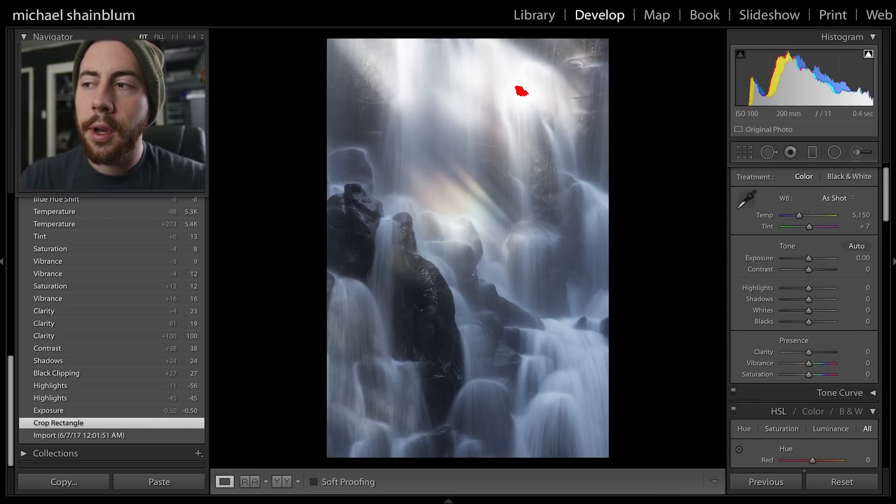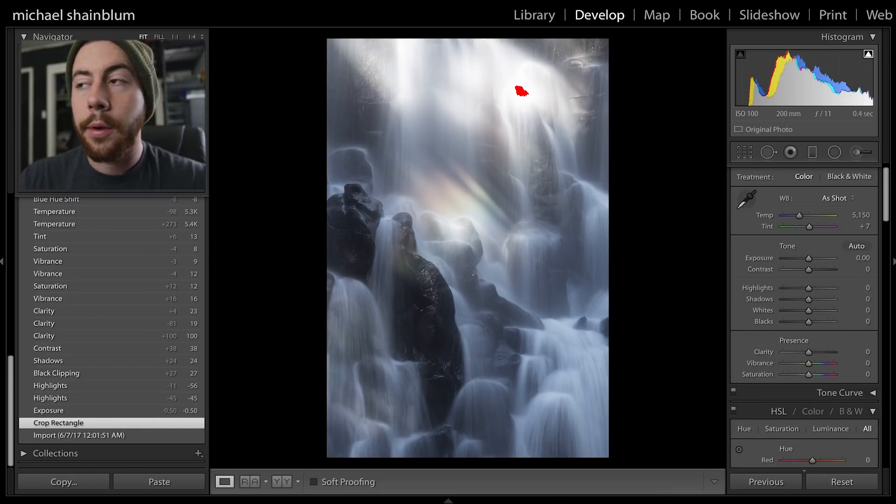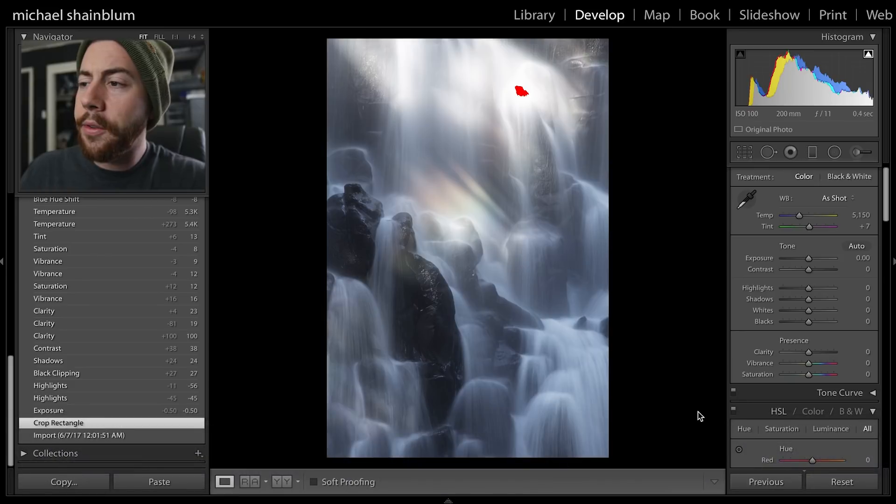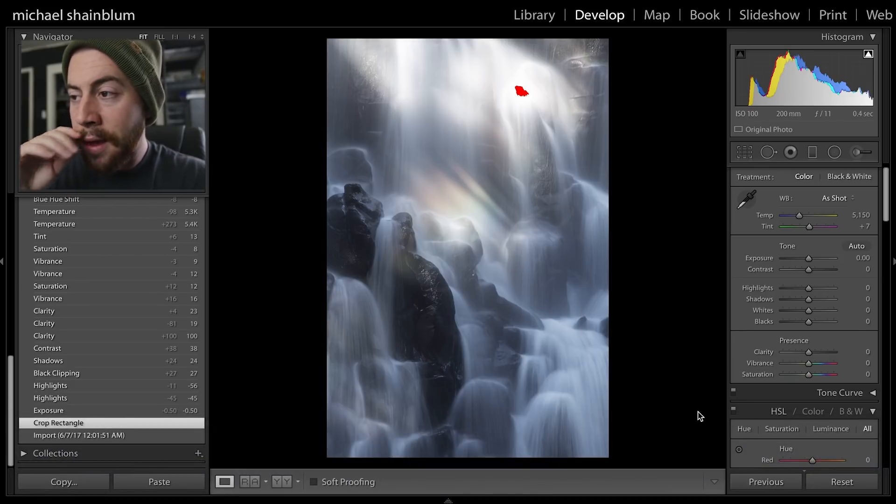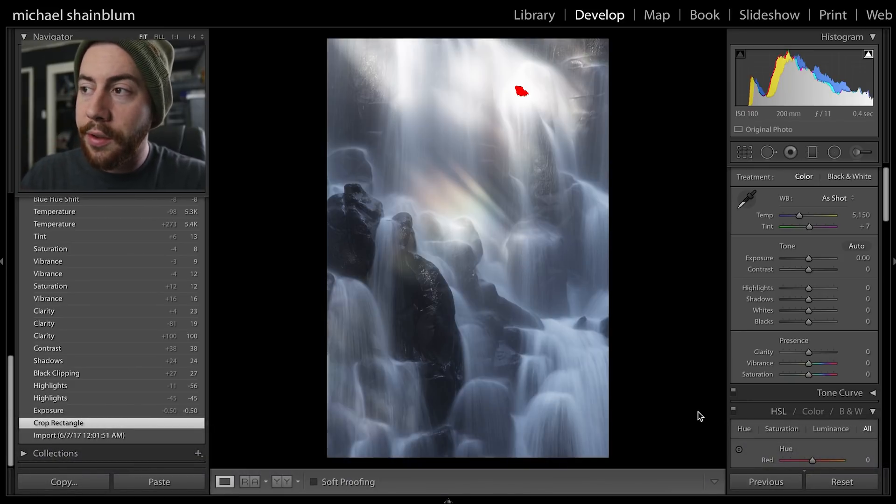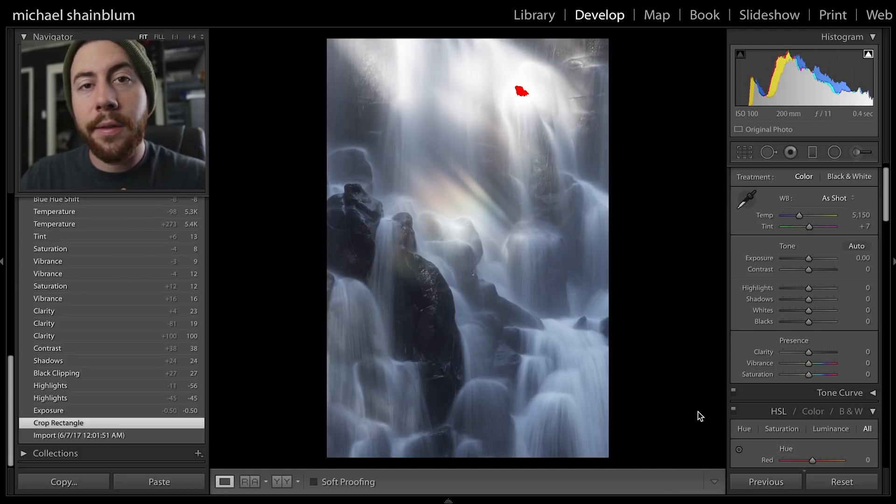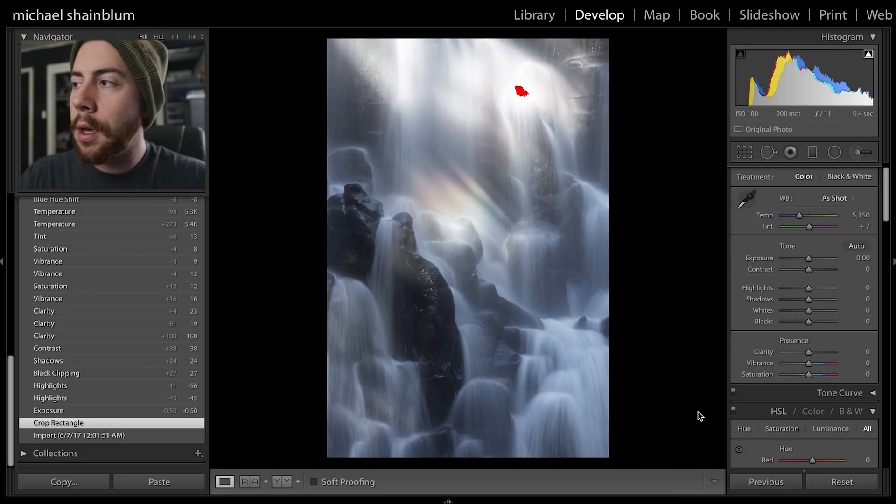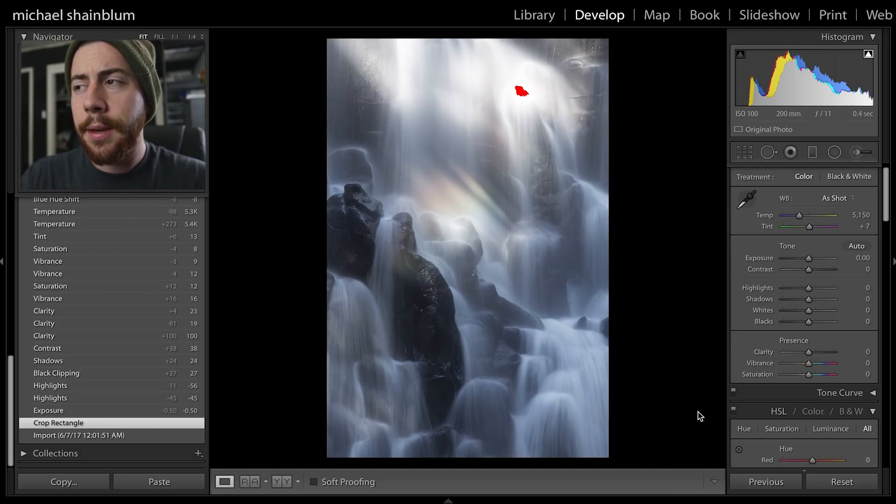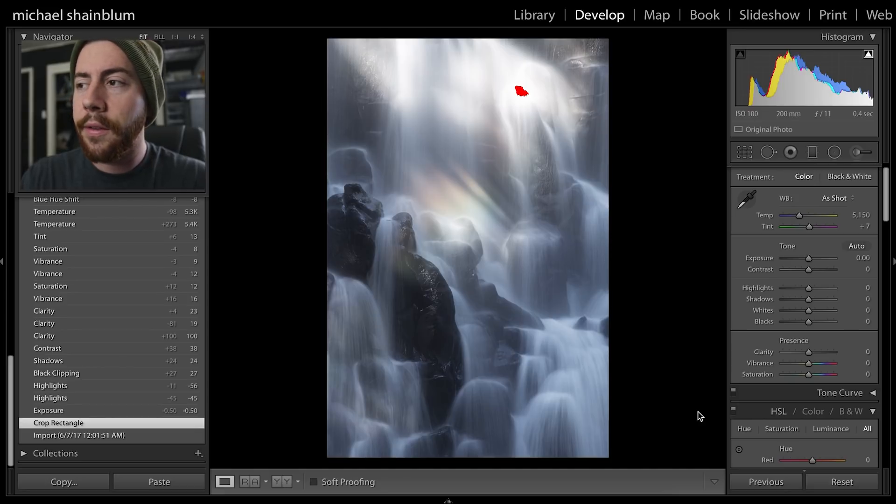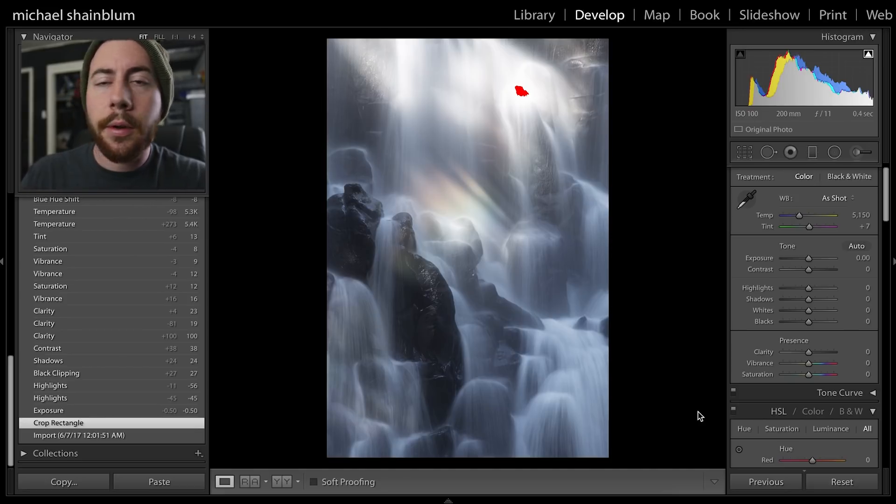This was taken at Ramona Falls in Oregon. I'm using my 70 to 200 lens, an f4 for Canon, also using my Canon 6D. The reason I wanted to go telephoto with this is so I could really zoom in on a certain area of the waterfall and isolate it in the scene.